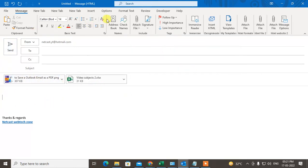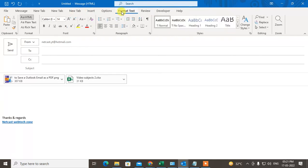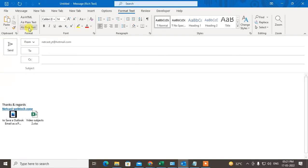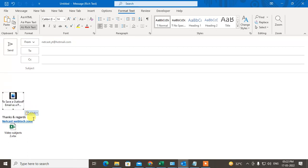Now if you want to attach this in my email body, simply have to go to format text. Just click on format text and click on rich text. You can see this attachment has been switched to in-body.